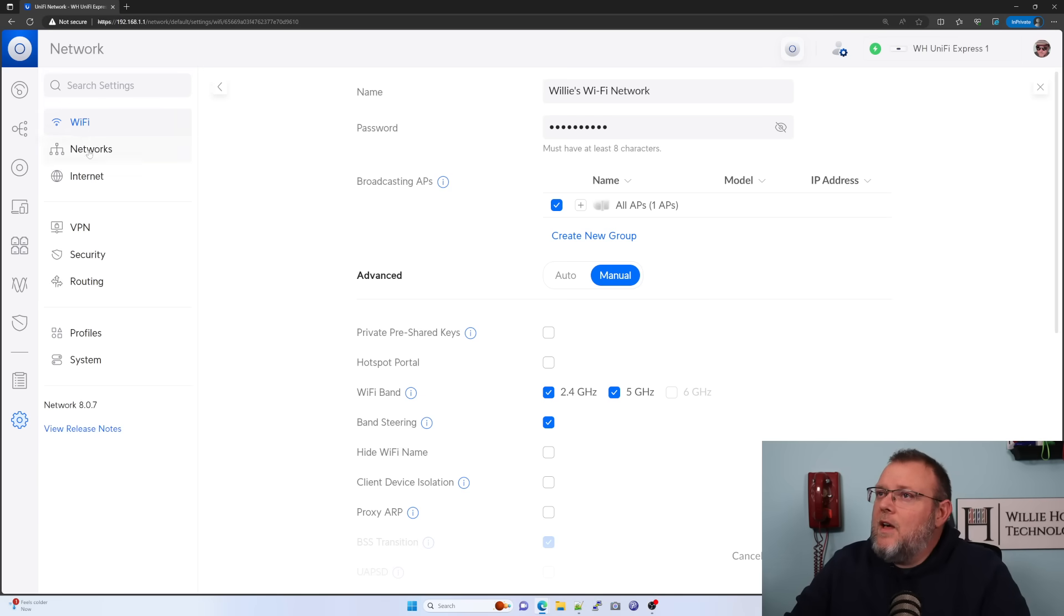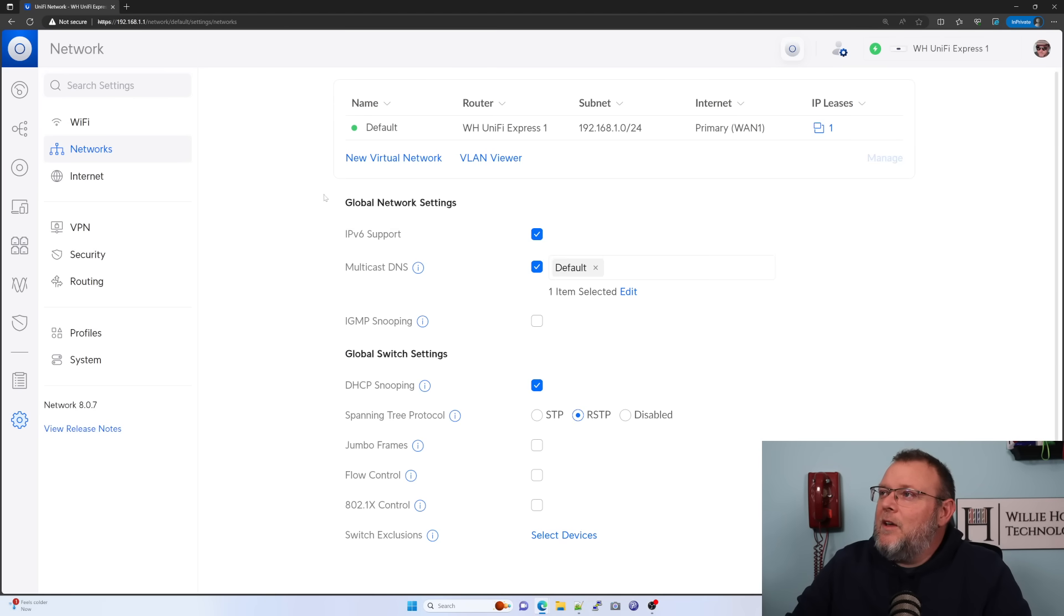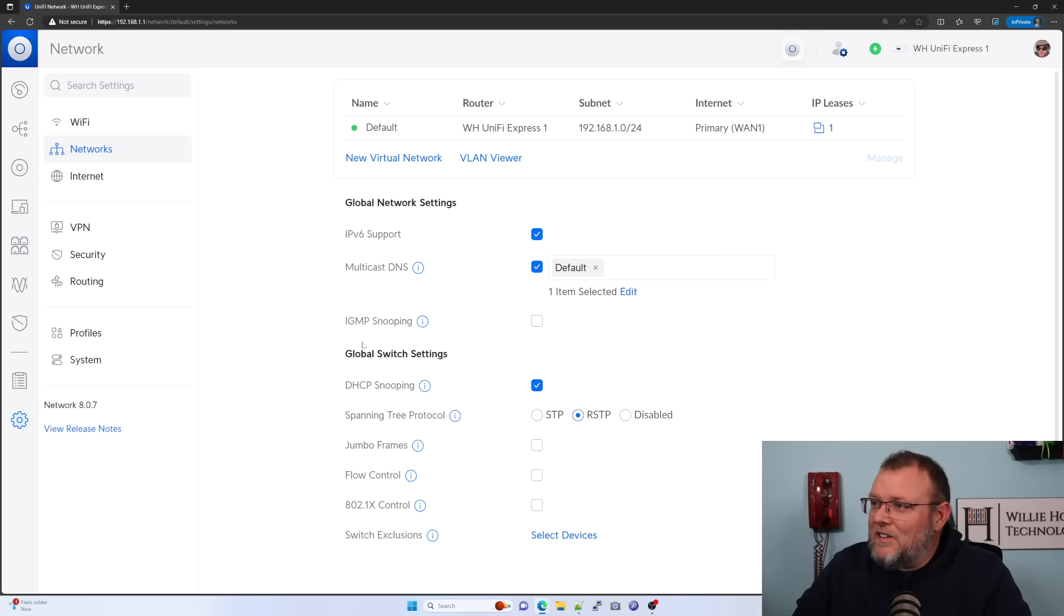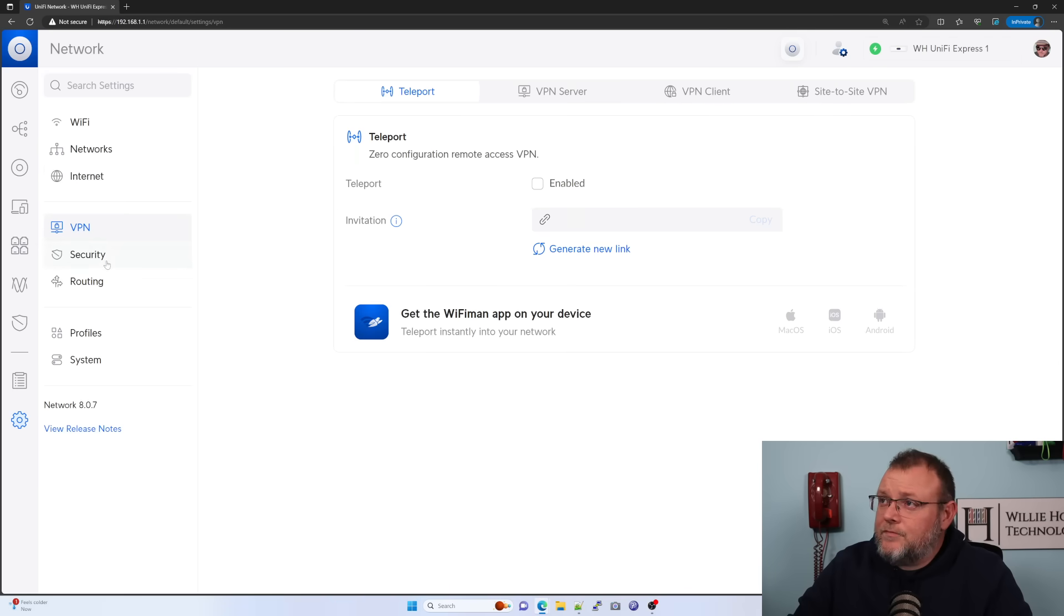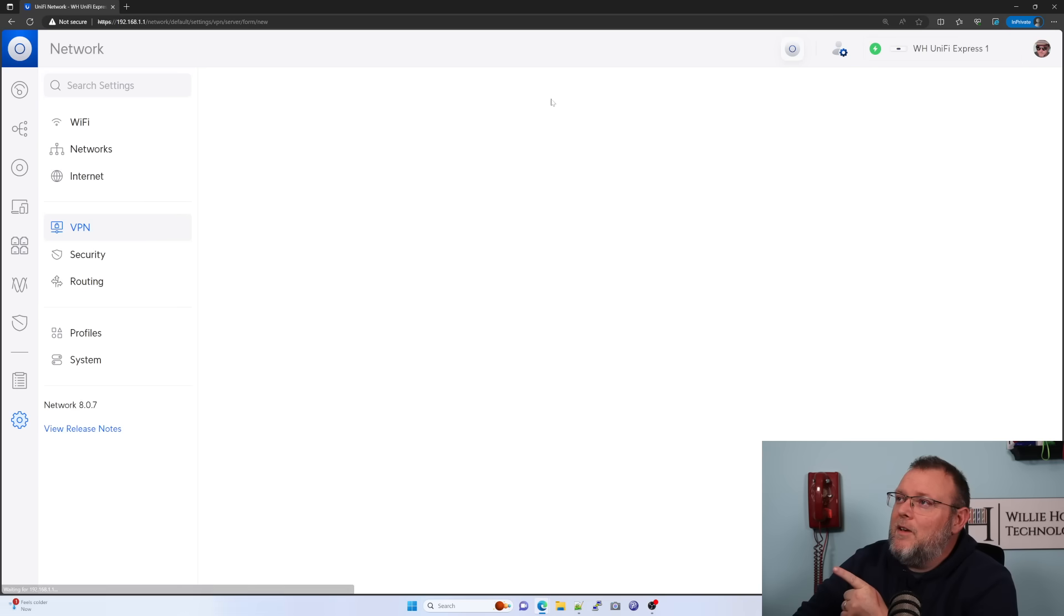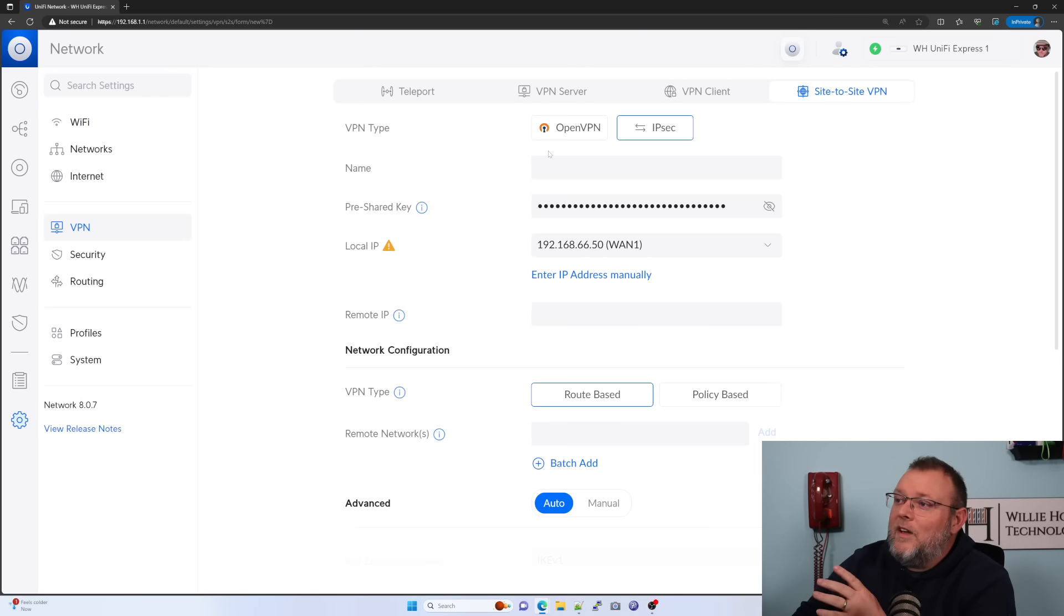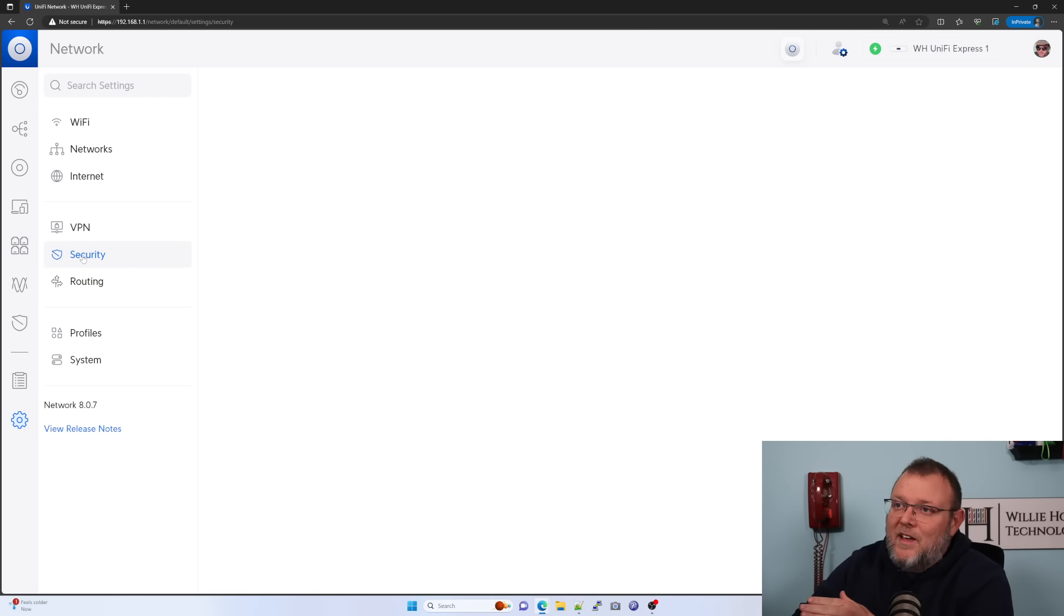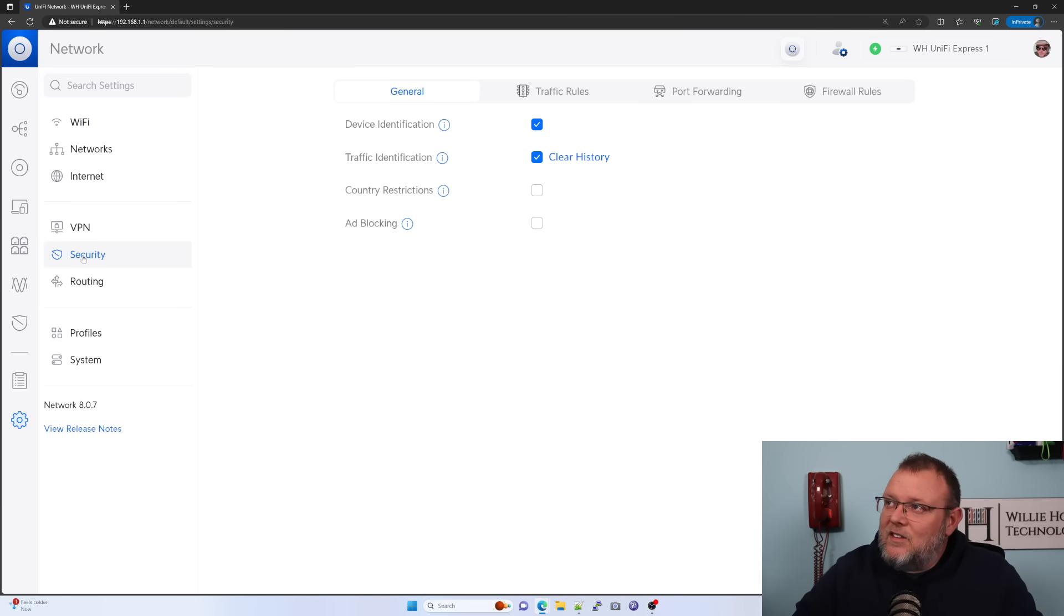And the rumored MSRP on this is 149 USD. So we can create our wifi. We're going to leave. We didn't do anything there. We can come in here. We can create our networks. This is literally just like other unify OS consoles here. Oh, look at this. Teleport is disabled by default, but we can still set up our VPN server. We can still do VPN client. We can still do site to site VPN. So this is like a UXG light with wifi. It's the full thing.